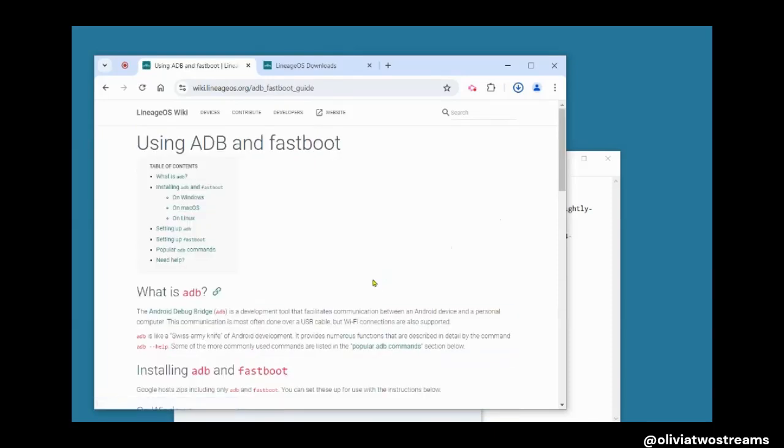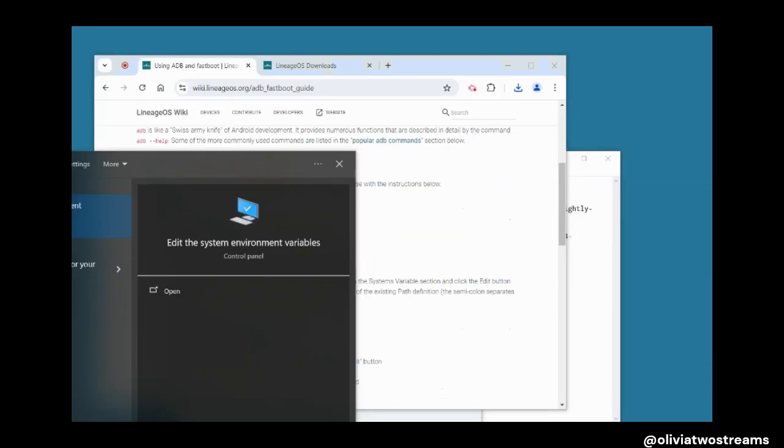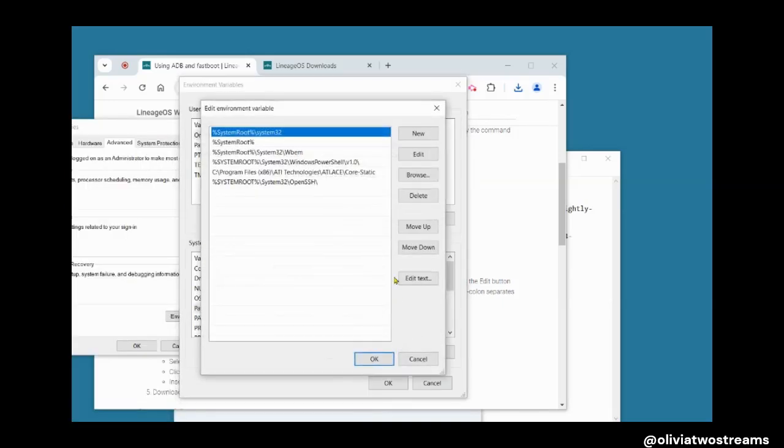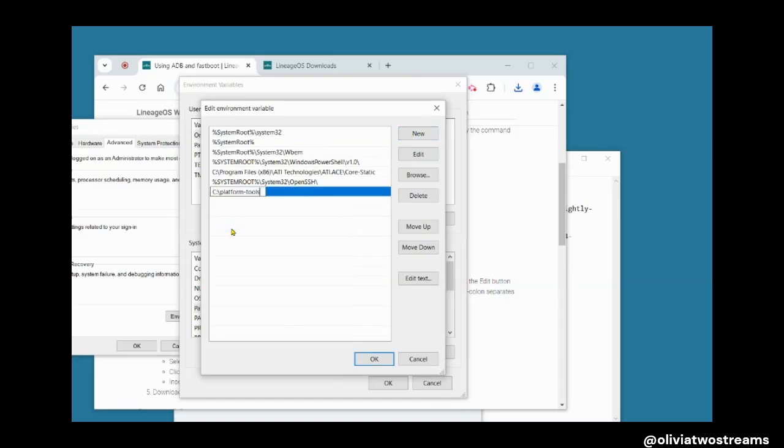Next, on your computer what you'll need to do is open the system environment variables. You can type ENV in the search menu on your computer. Then you go to environment variables, click Path, then Edit, then click New. Now paste the file path to where you saved your file.